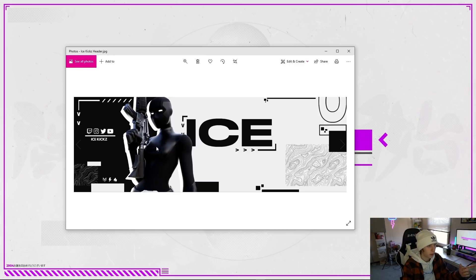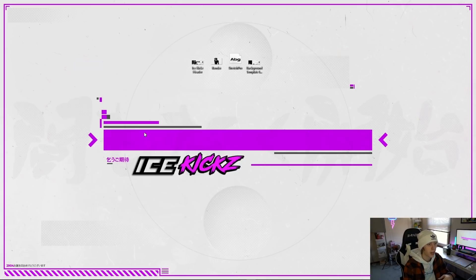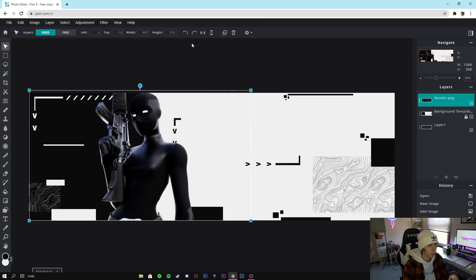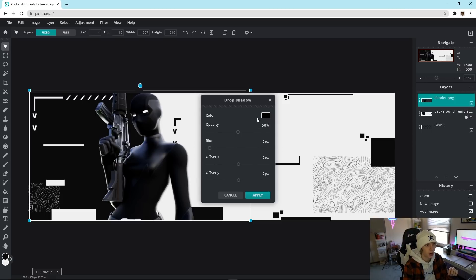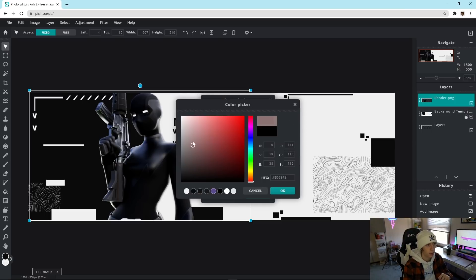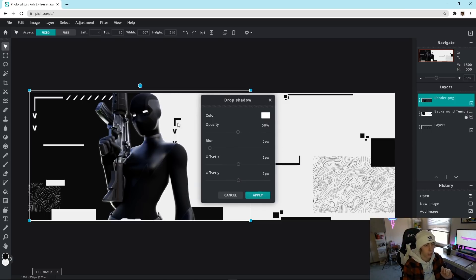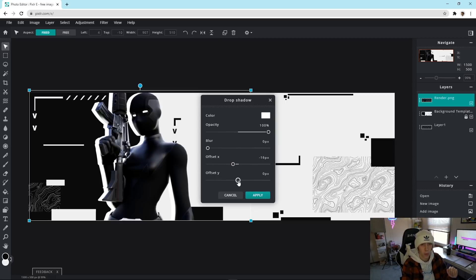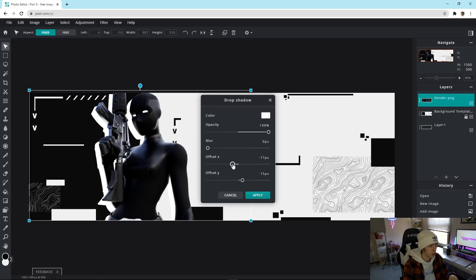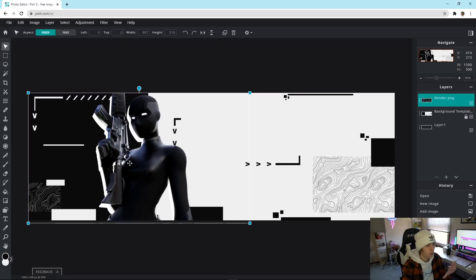Now let's add the drop shadow you see in the actual design — it has a little white drop shadow. Make sure you're clicked on the render, go to Filter > Drop Shadow. Click the color and drag it all the way to white, click OK. Set opacity to 100, blur to zero, offset X to about negative 15, and offset Y to about 15. Click OK — we now have the render done.